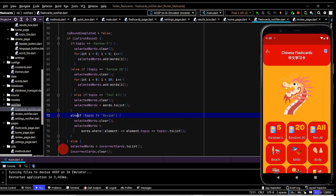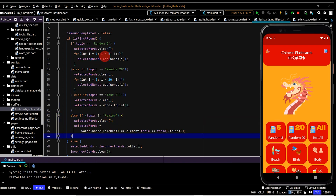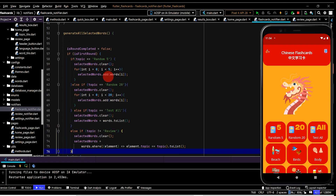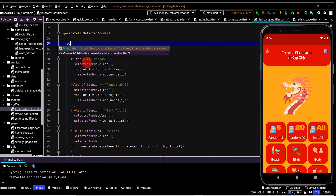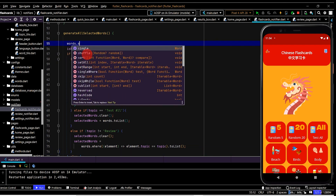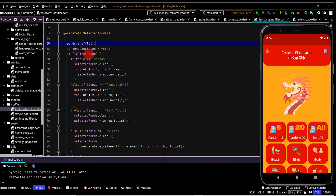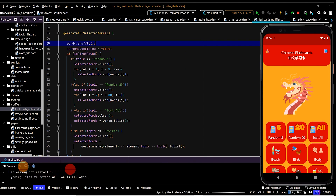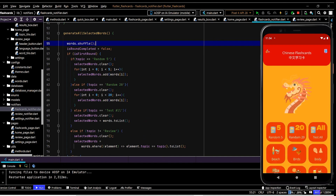Lastly, if the user is not in the review page it'll just populate by topic. Now because we're selecting the first five entries we should first shuffle the list of words, so up here we'll write words dot shuffle.